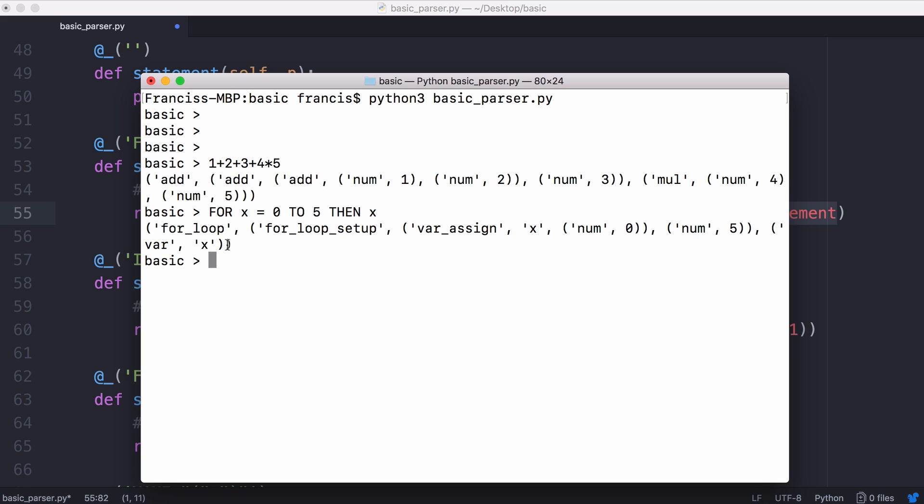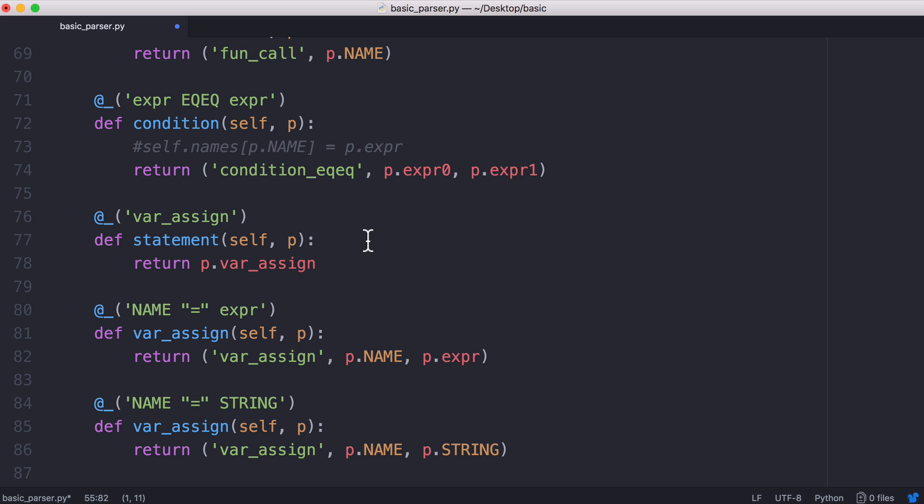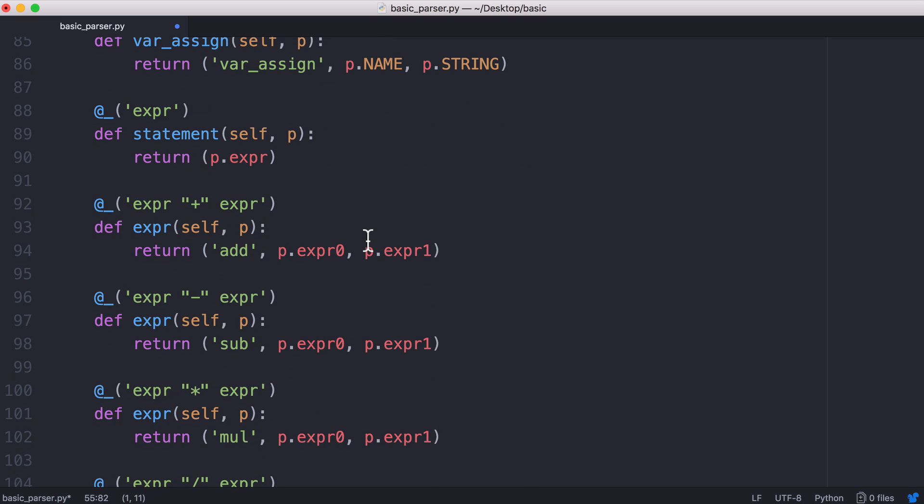If I run that you can see there's our for loop there's our setup. Our setup means we assign x the value of zero. Our loop goes up to the number five and every time our loop runs we're just going to output the value of x. And you can see the different constructs for each construct in our language.